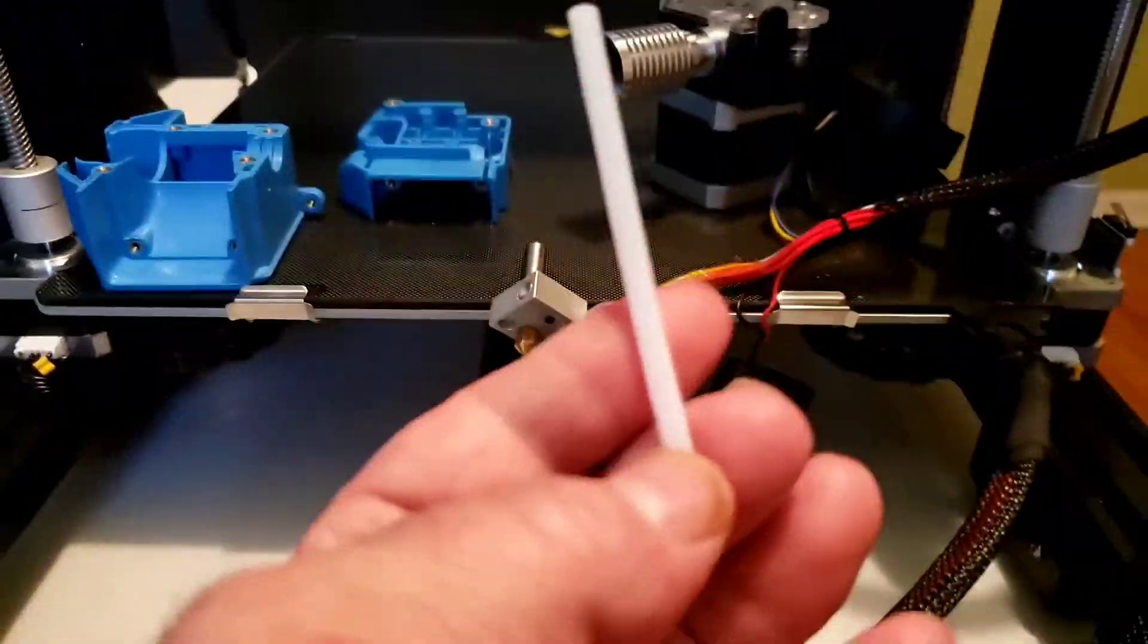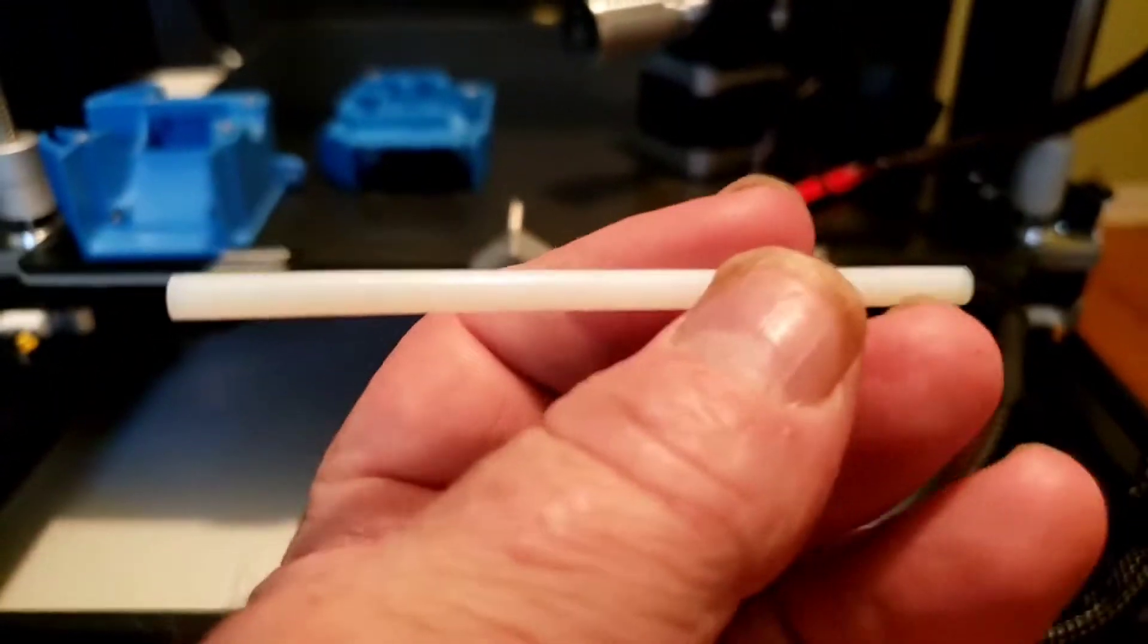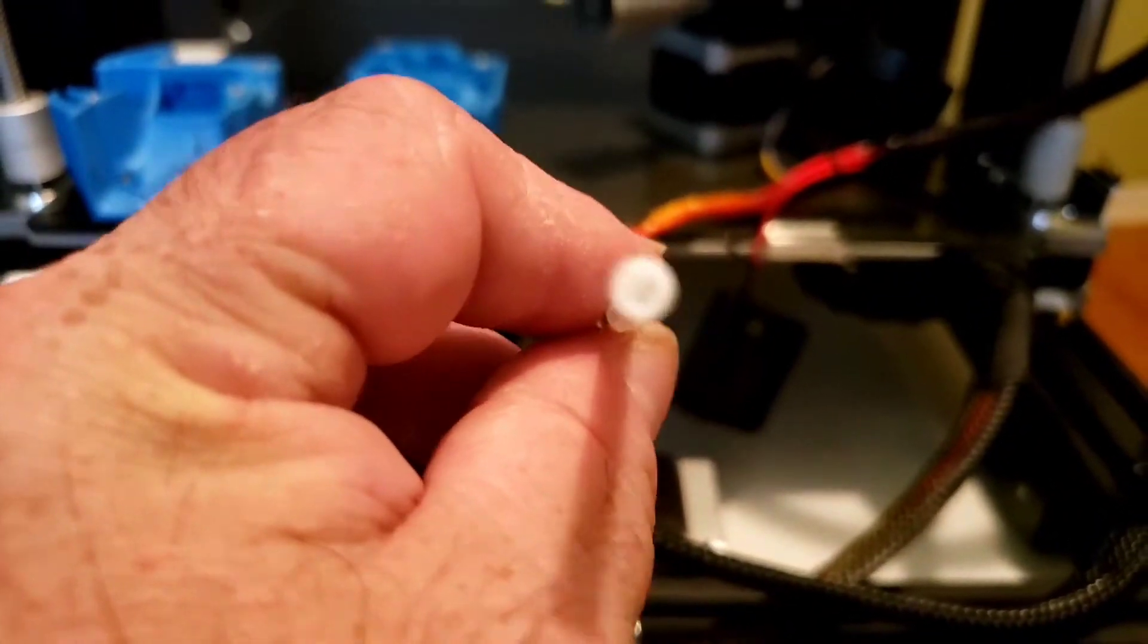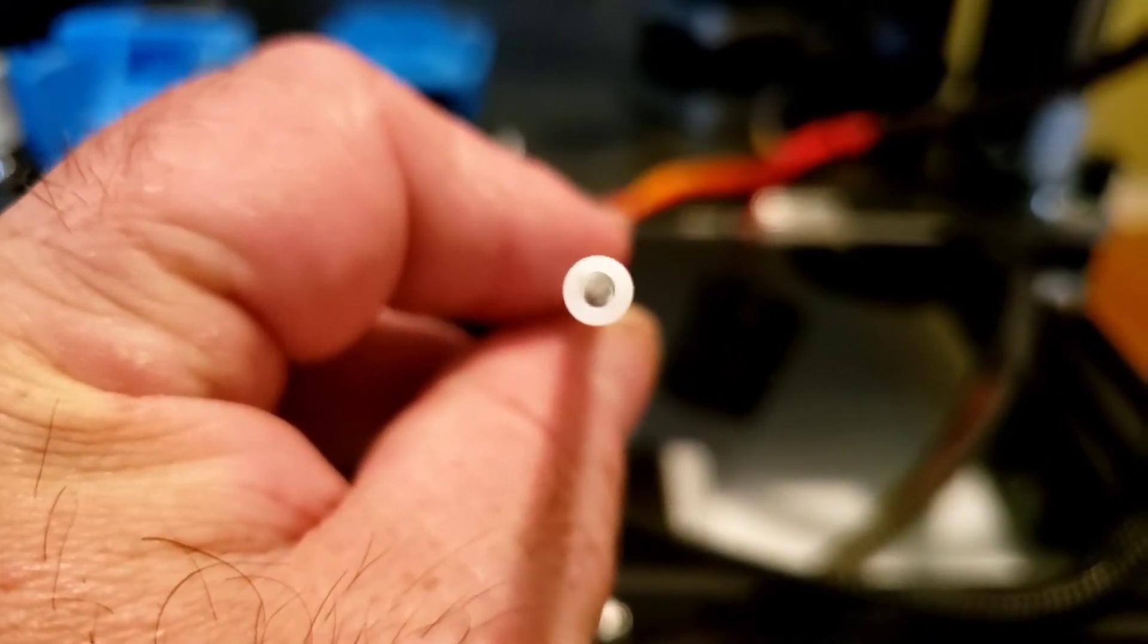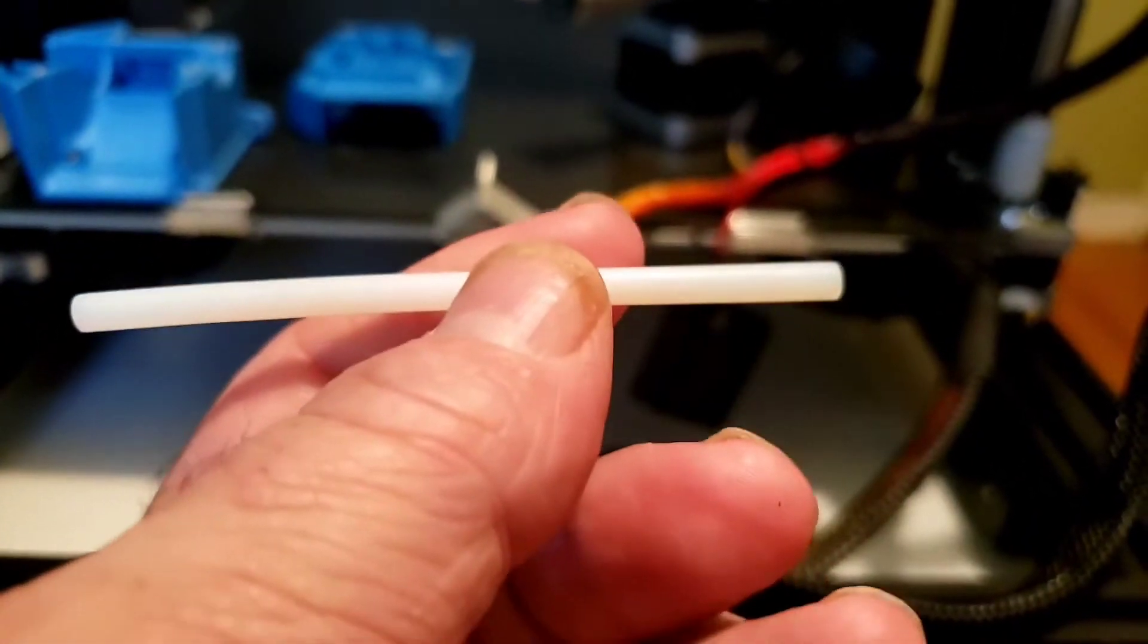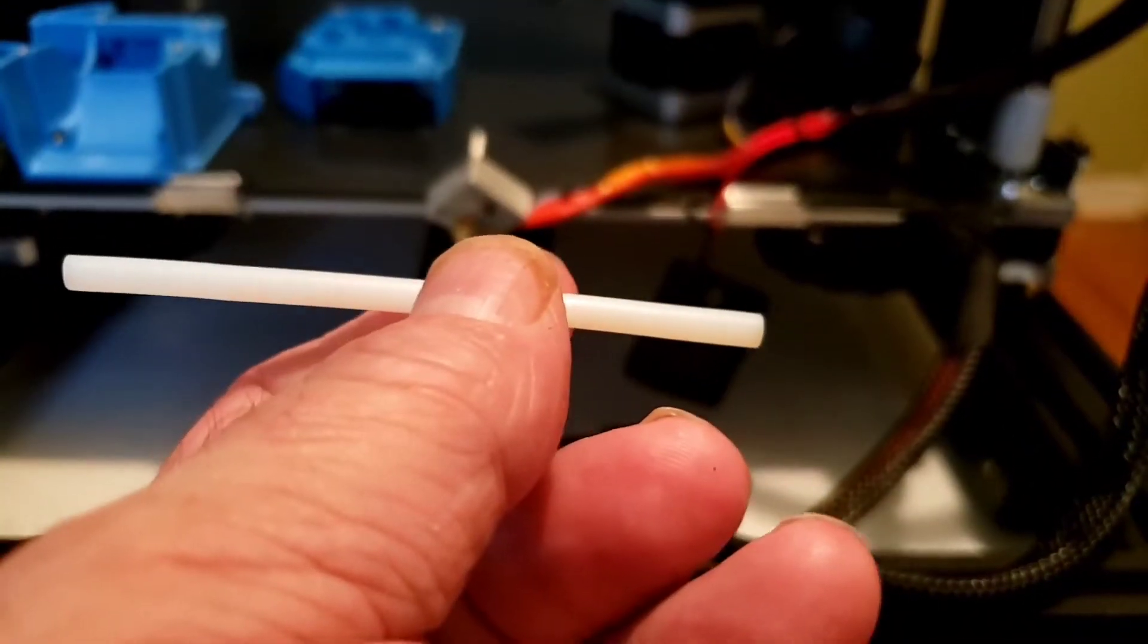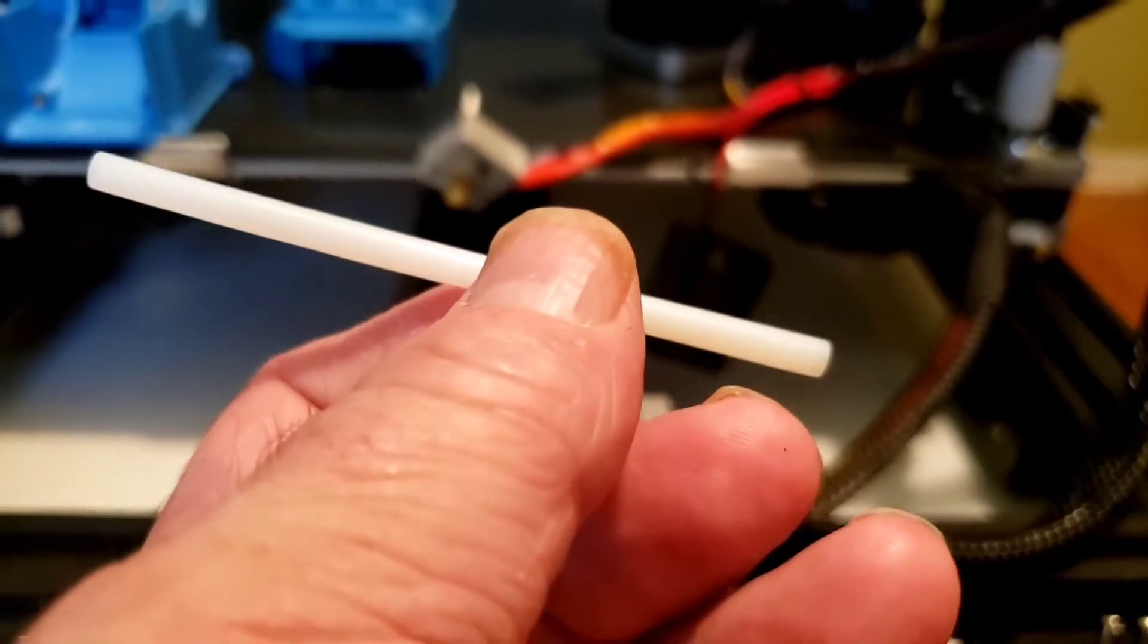And this is what we're replacing with Capricorn tubing. You can actually see some imperfections on the inside. This is not a refurb problem, this is just straight out from the manufacturer. And you can actually see it, it's got bend to it. Wow.